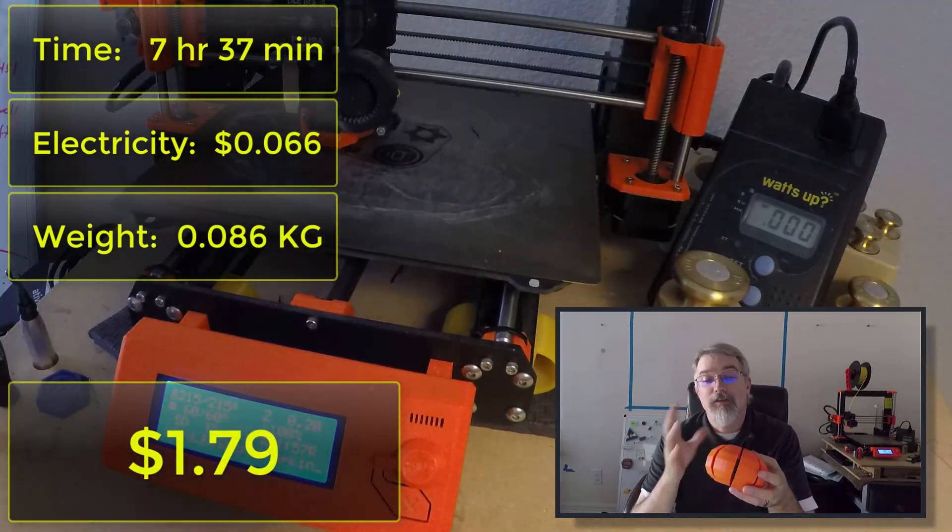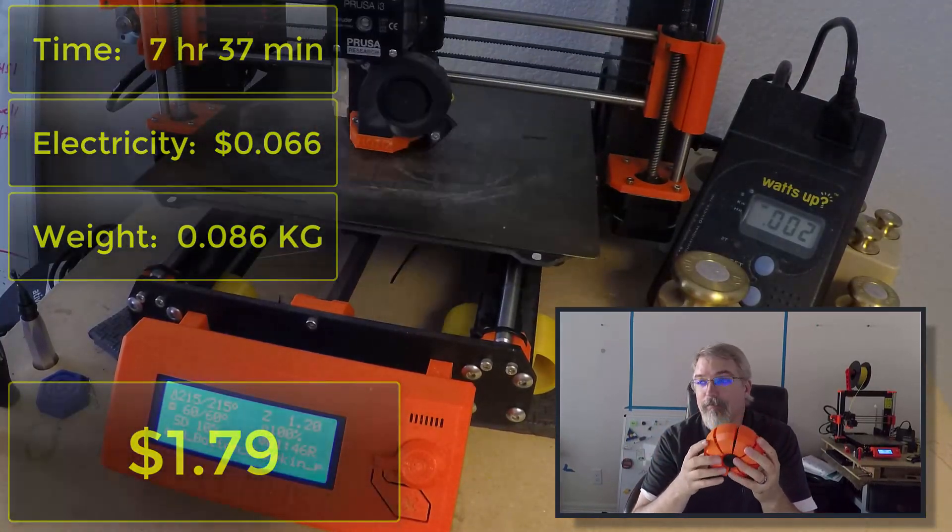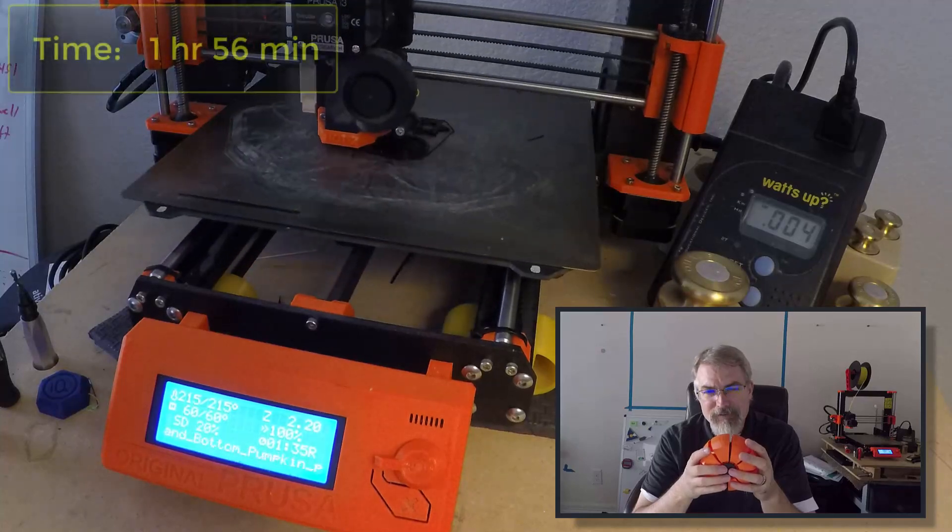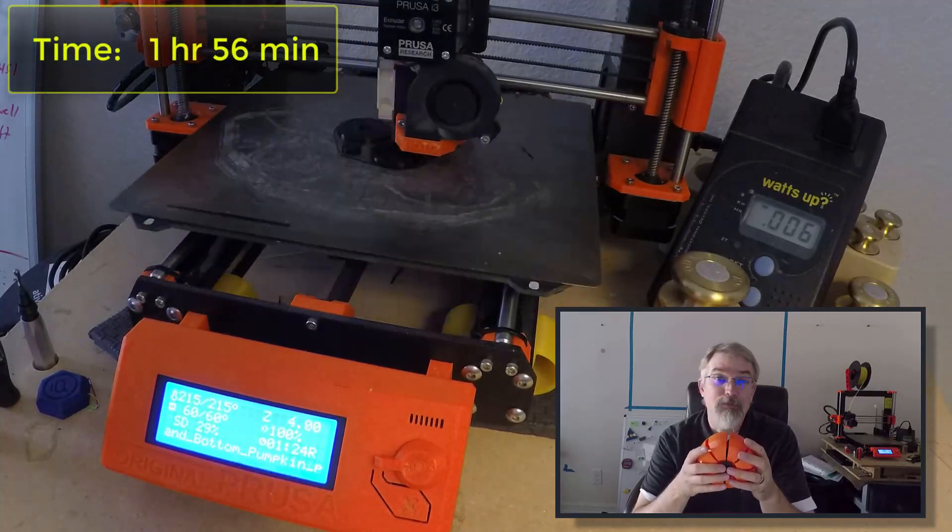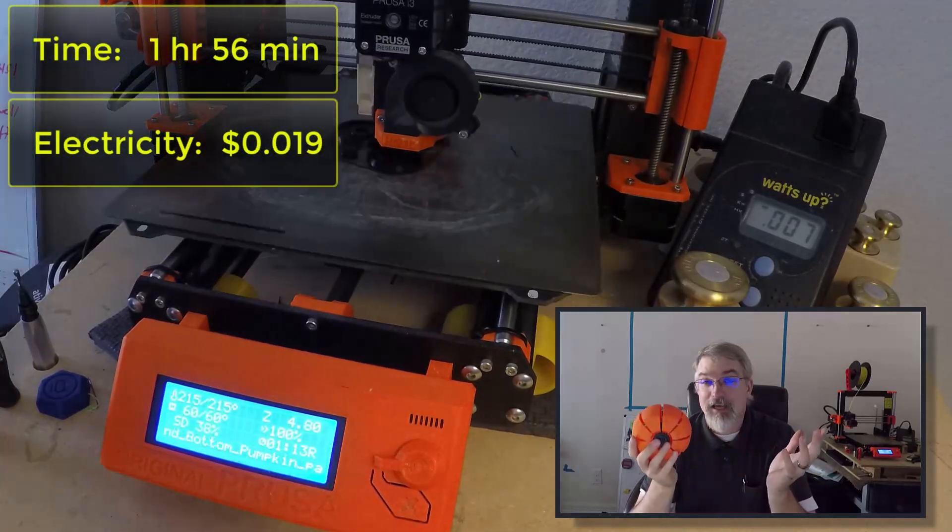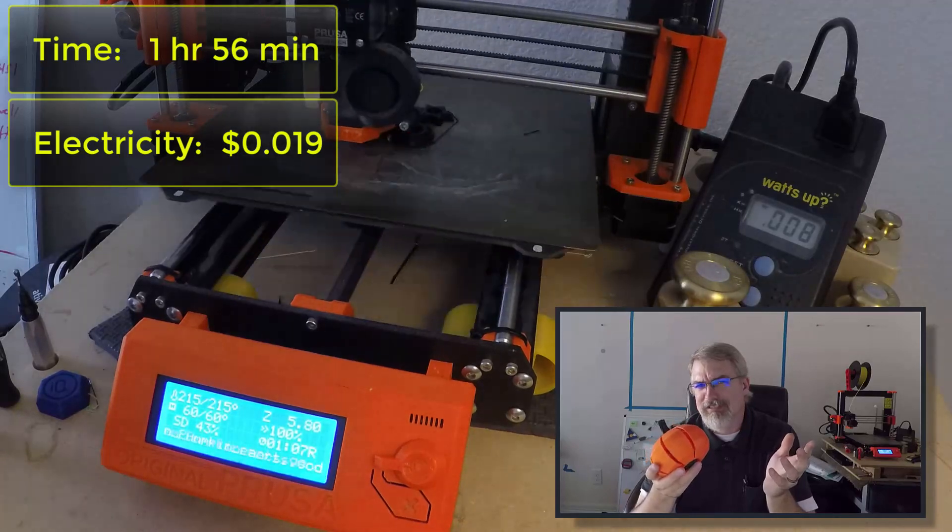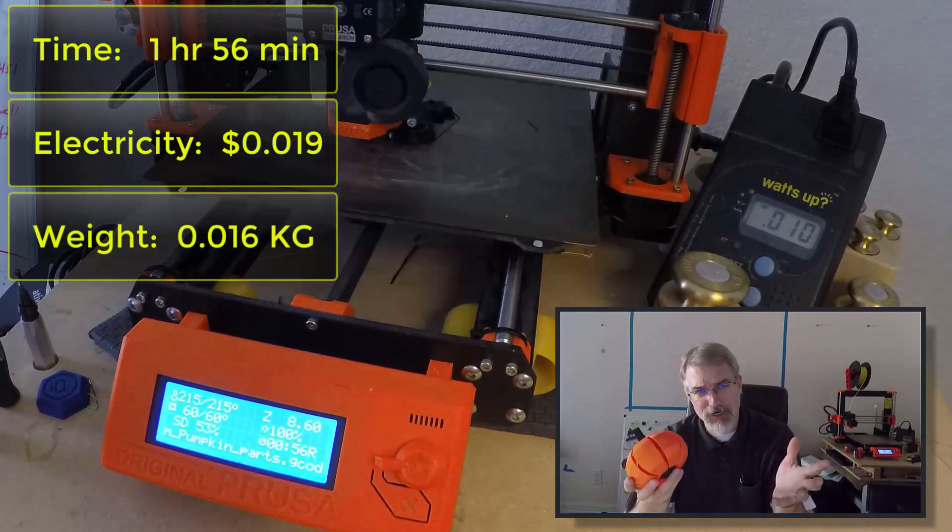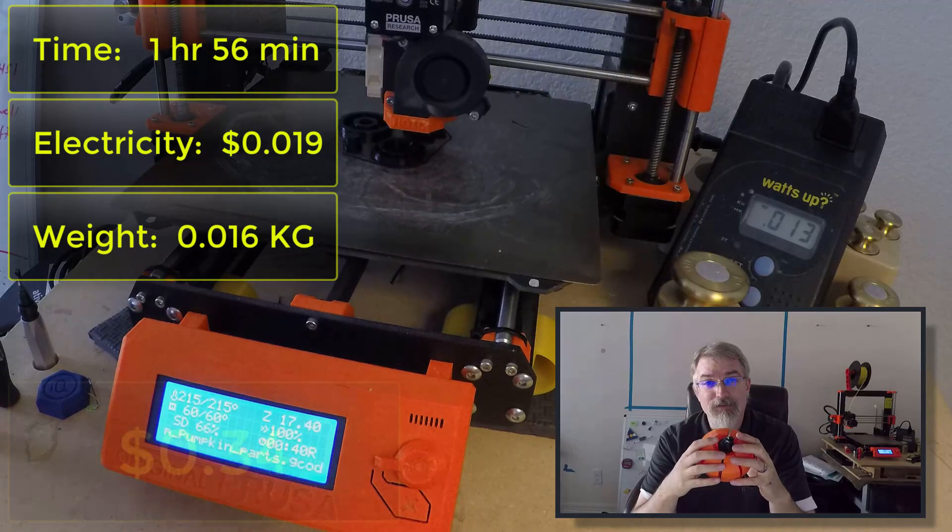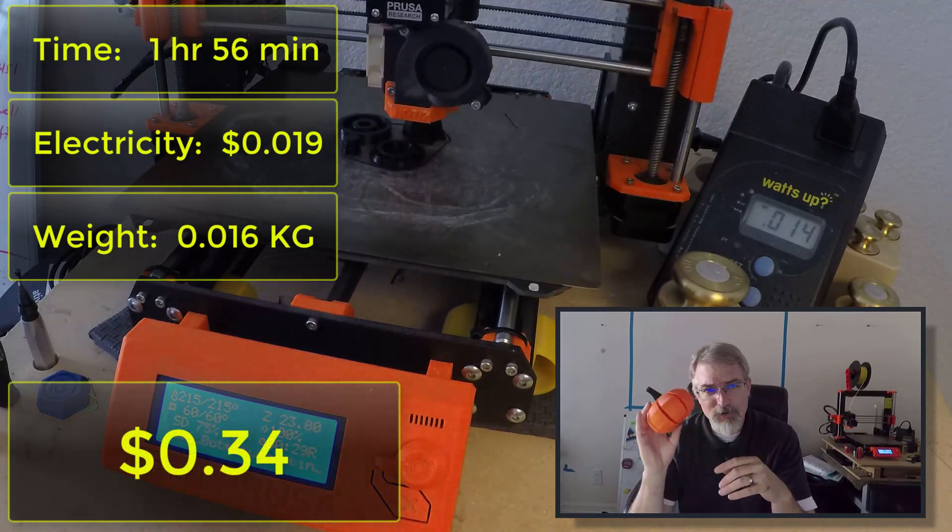Now for all the other parts, the top, the screw, the bottom, that takes about an hour and 56 minutes to print. It takes 1.9 cents of electricity and it weighs 0.016 kilograms, which at $20 per kilogram, that comes out to $0.32. And so that comes out to $0.34 total for the other part.